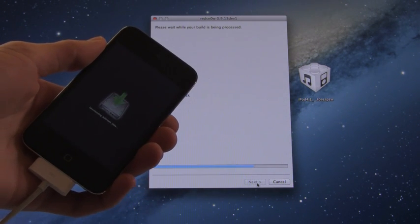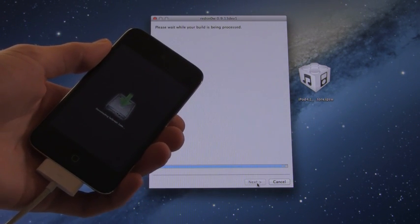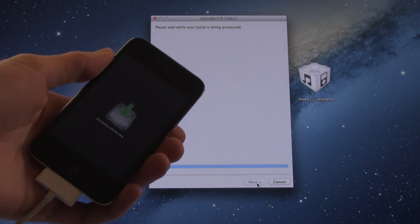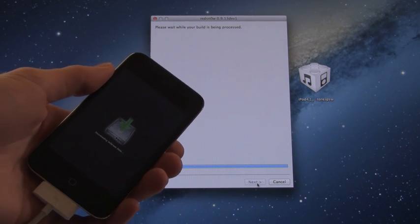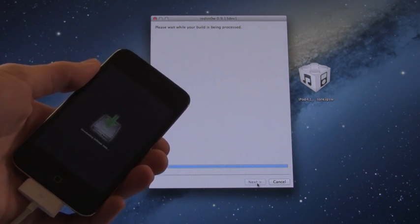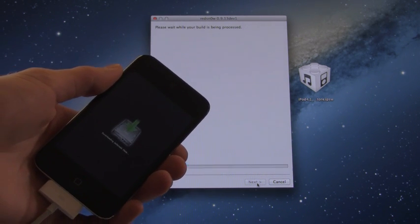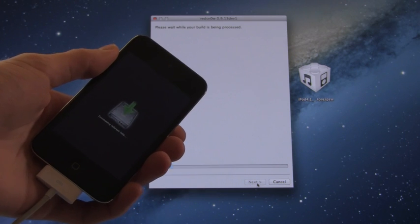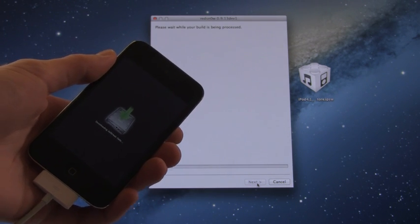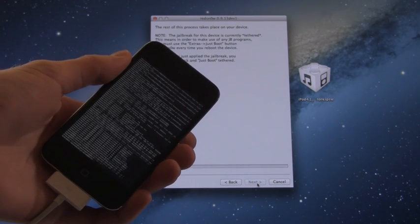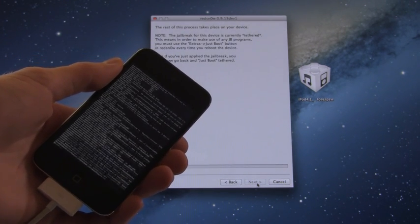All right, as you can see, it's downloading the jailbreak data right now, and then it will finish through the process. I'm not going to cut anything out of this video just so I can show you guys exactly how long each step takes.